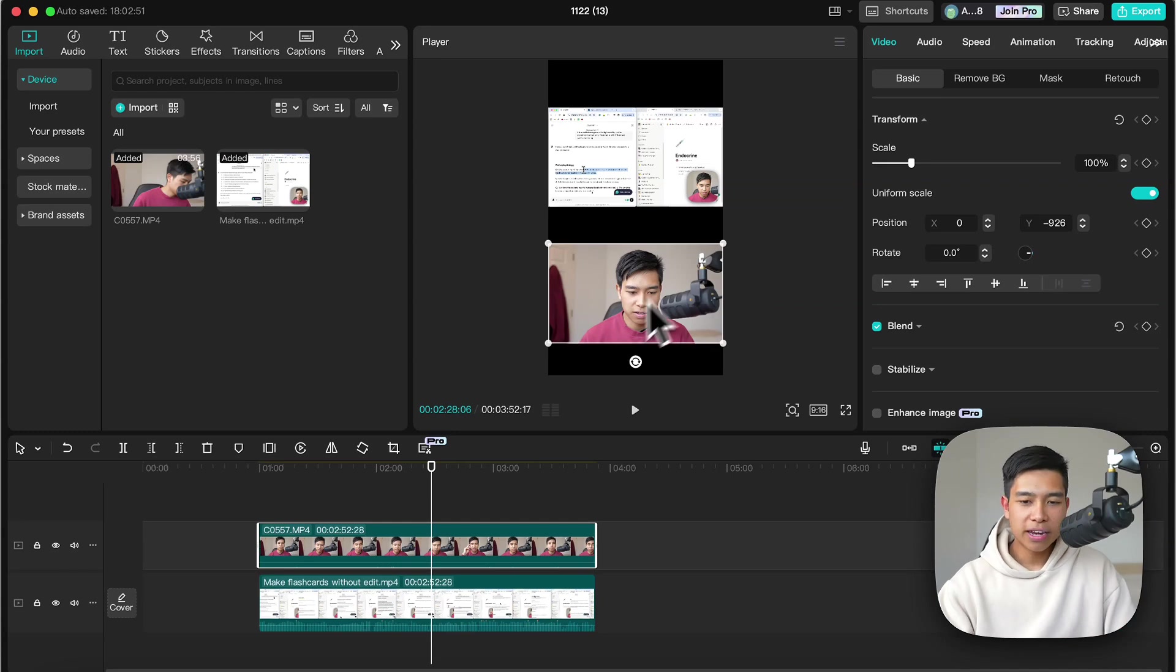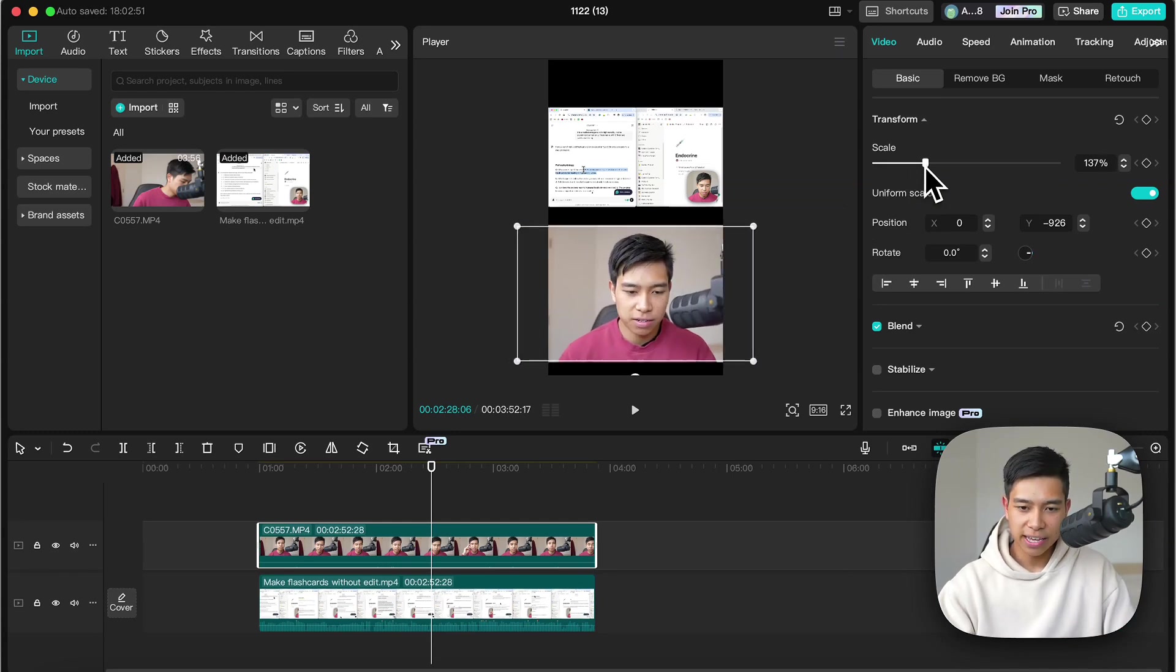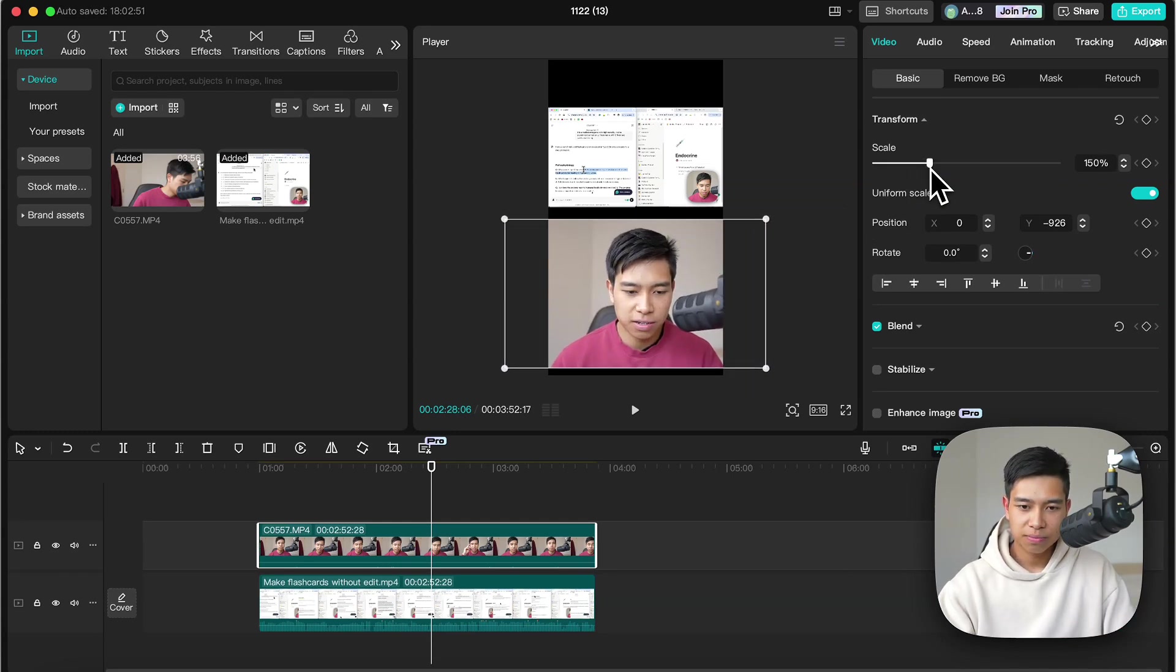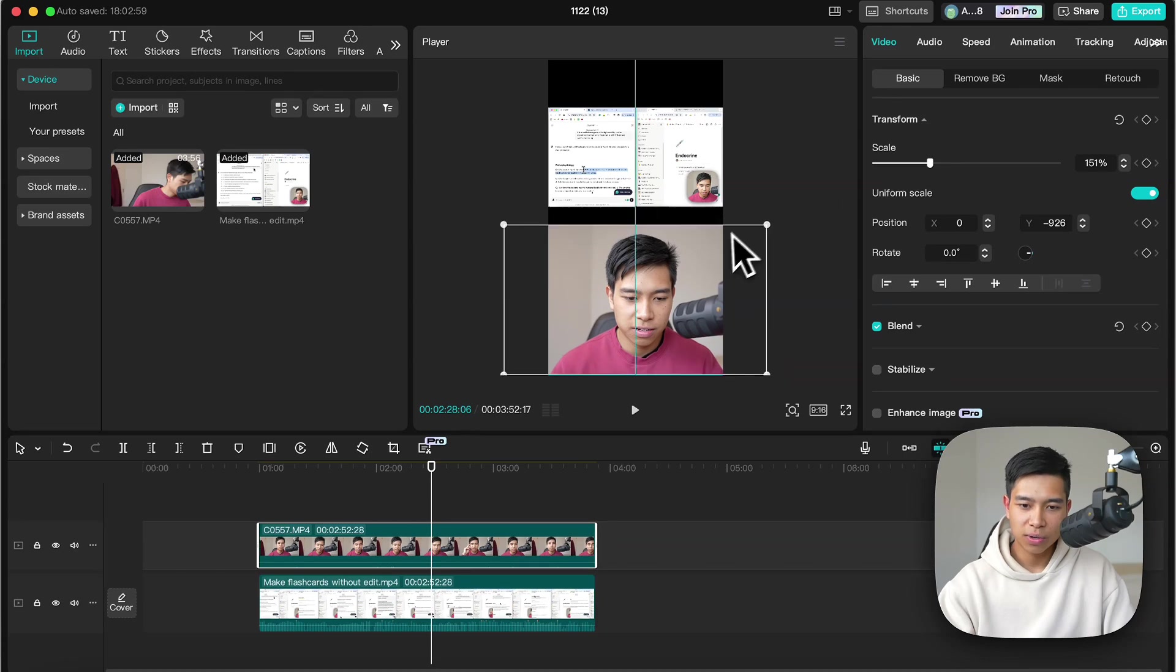There we go and say I want to increase the scale of this clip so I'll just select it and increase the scale. Say I want it something like that.